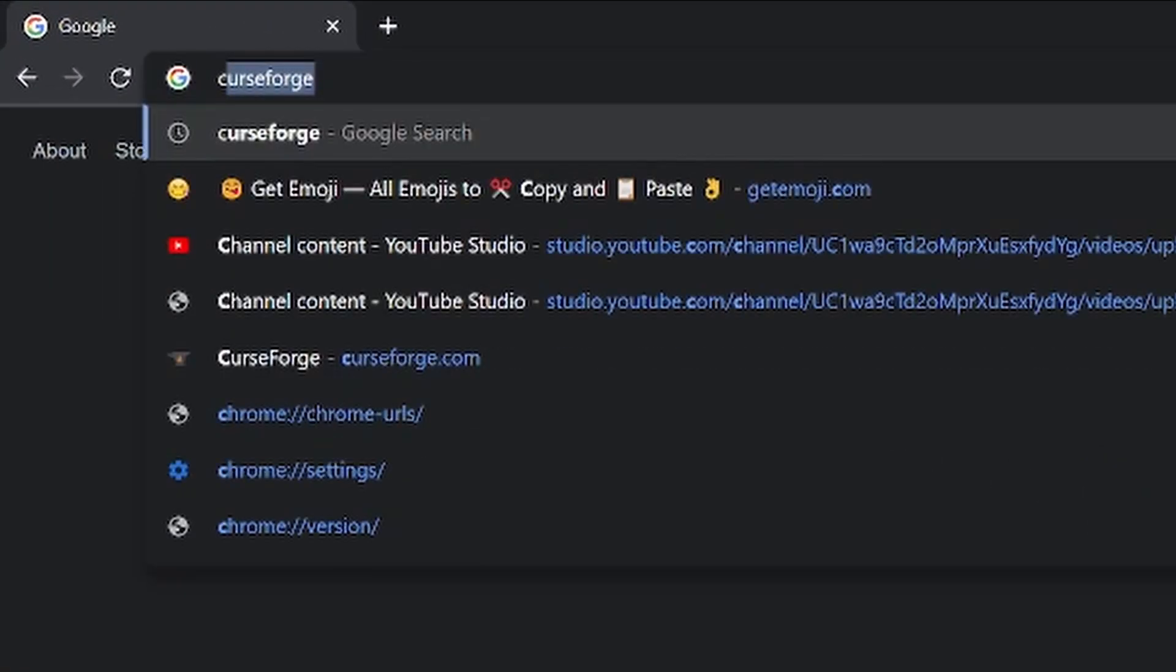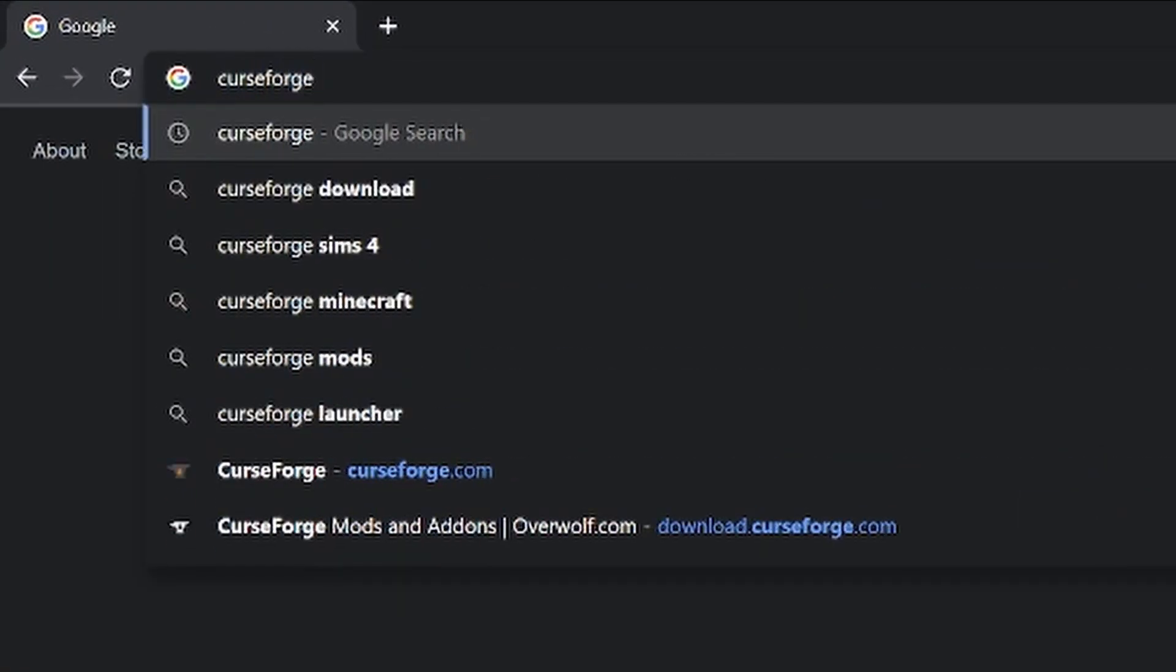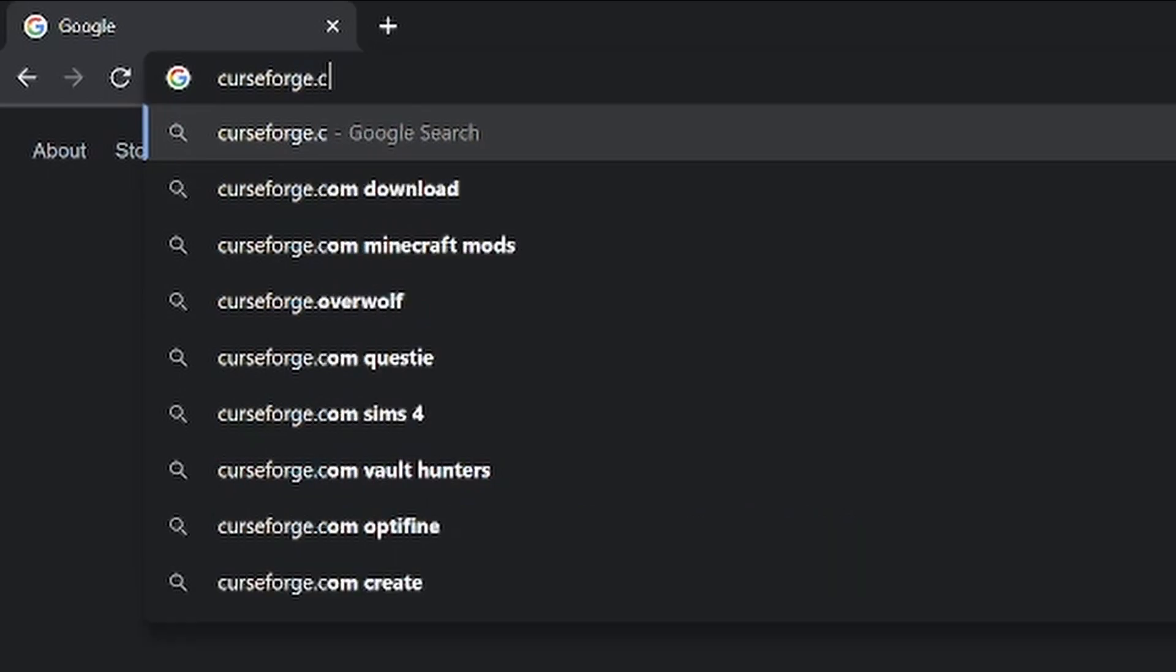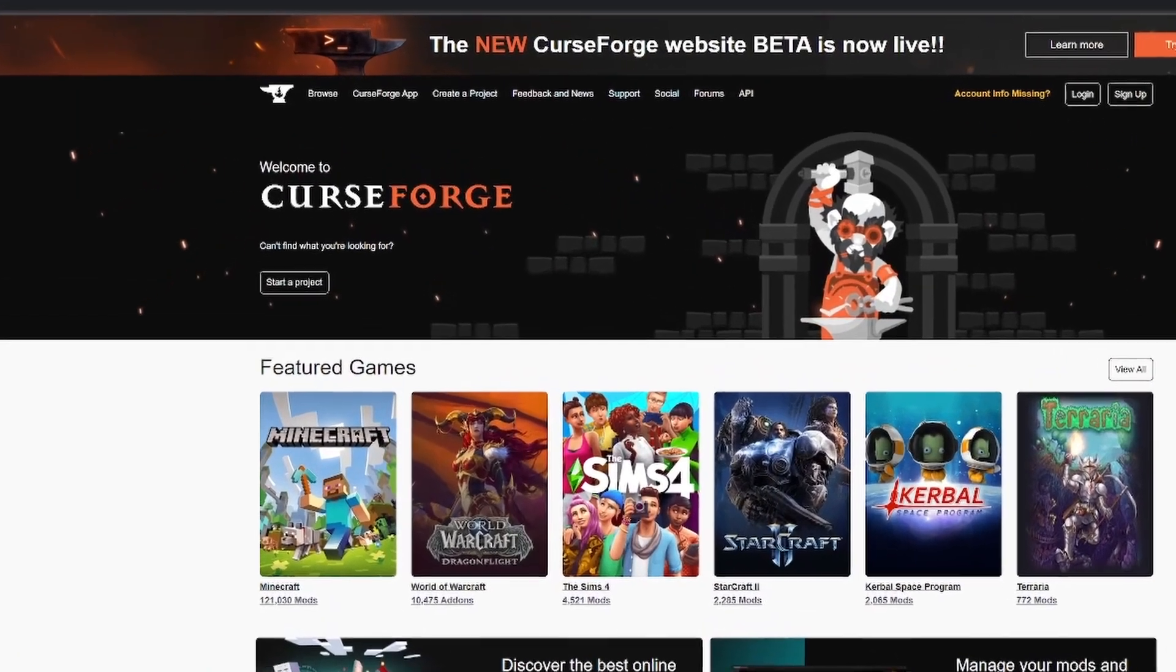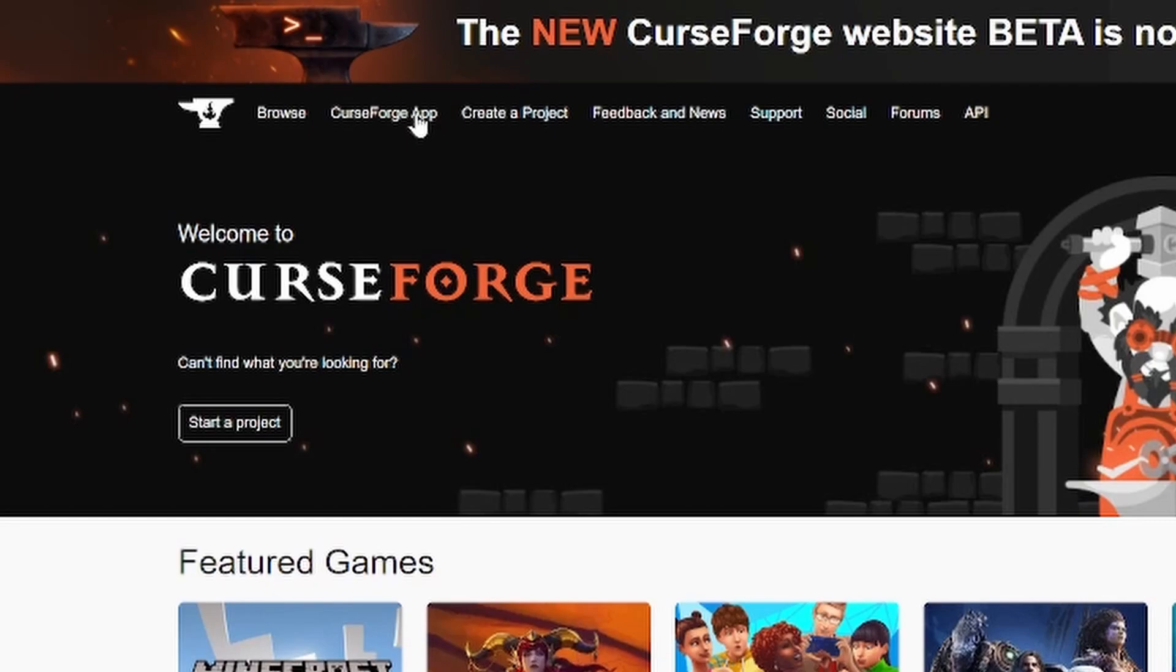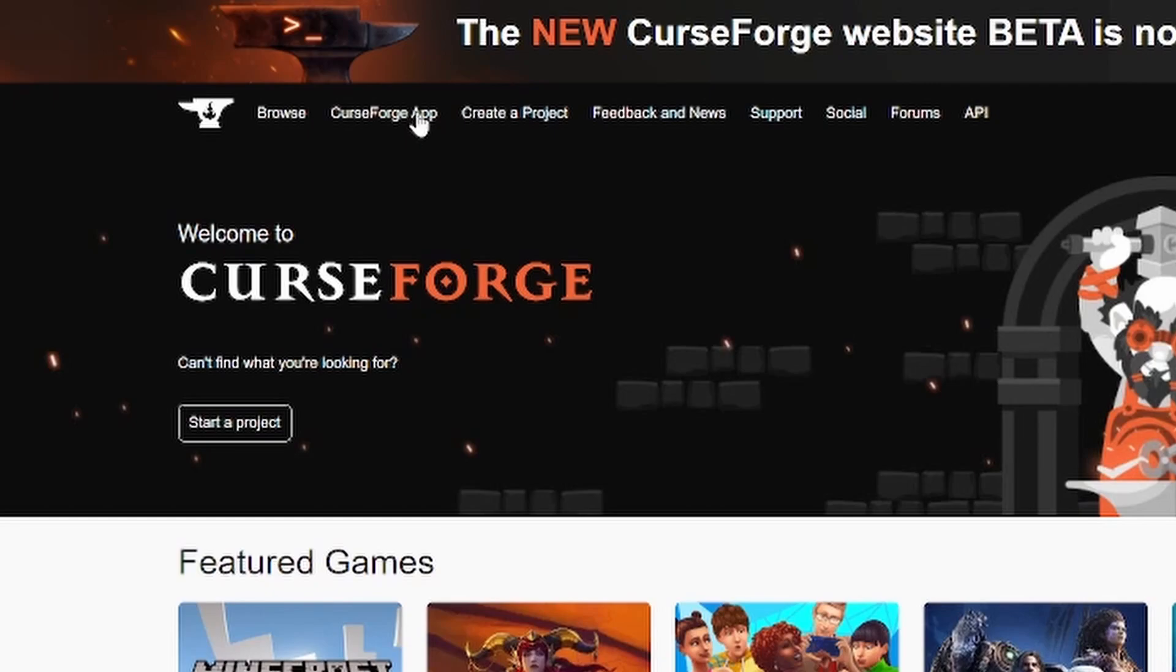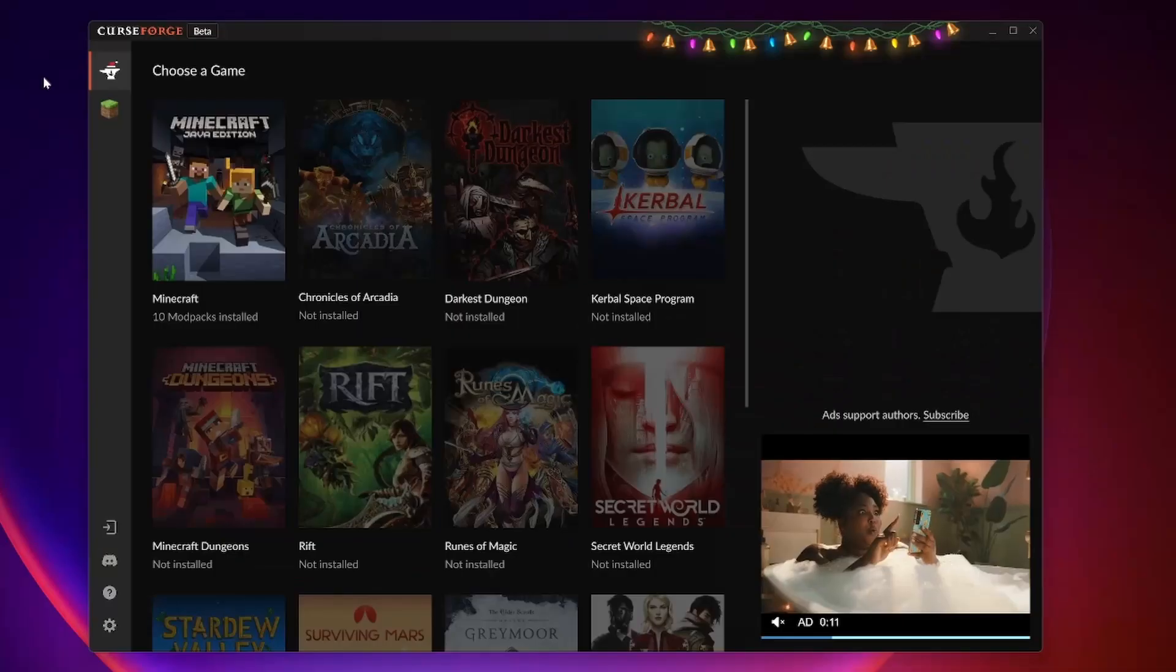So step one, we want to go to CurseForge.com. You'll be brought to this page and we're looking for the CurseForge app. Click there, then click download and go through the installation process. It's quite simple.